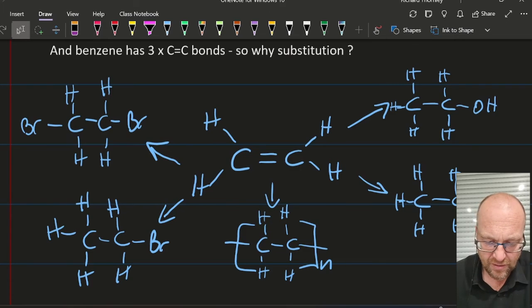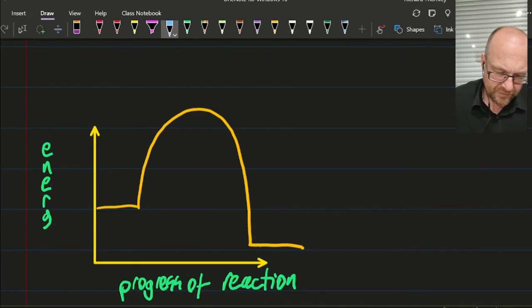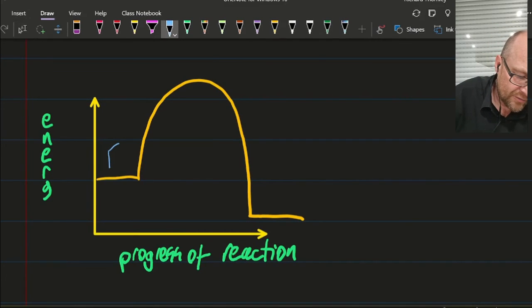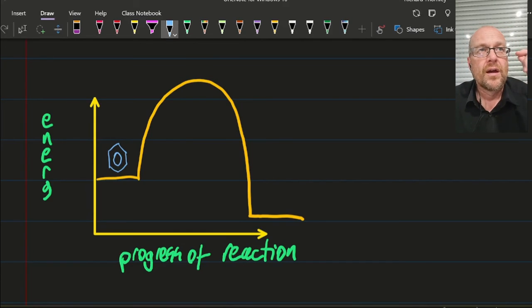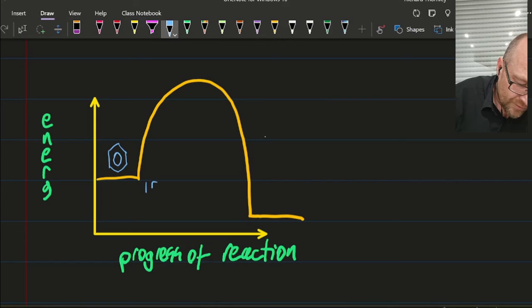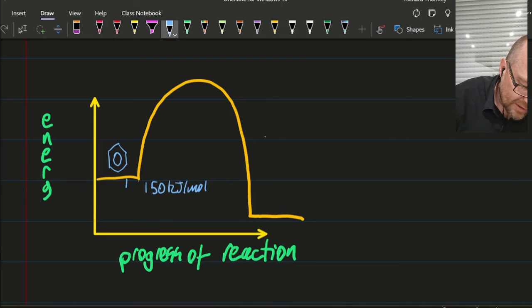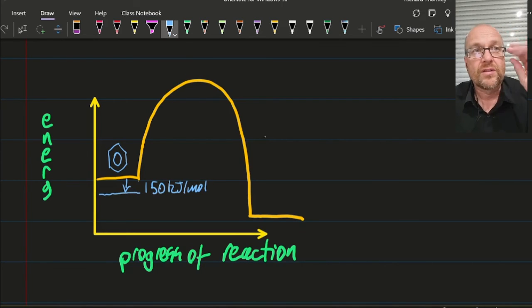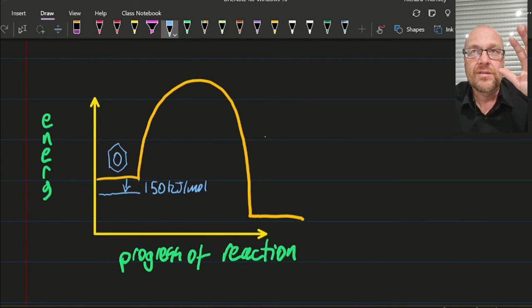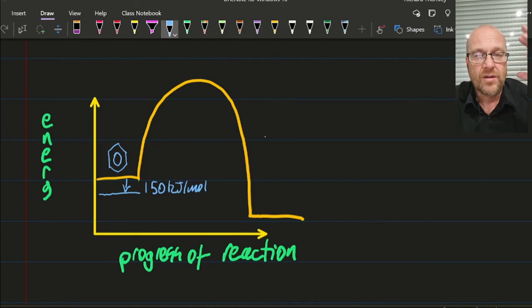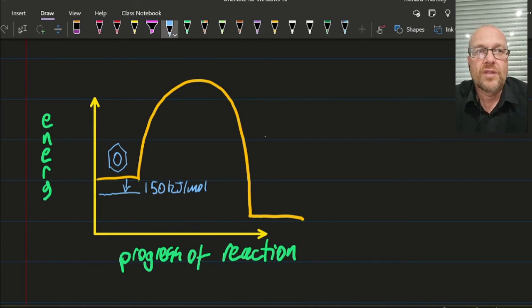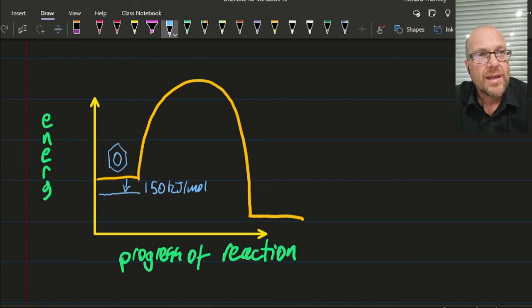Why is that? The benzene ring's delocalized pi electrons give extra stability to the ring — about 150 kilojoules per mole of extra stability. So on an energy diagram, benzene sits a little lower than you'd expect. That extra ring stability means substitution reactions — where the ring is broken but then reformed — require less energy overall, and are preferred over addition reactions where you'd have to break that super-stable ring and not reform it, which would cost a lot of energy.